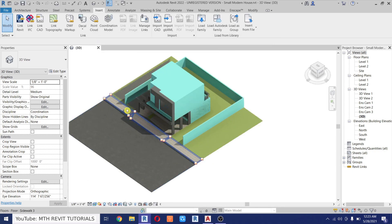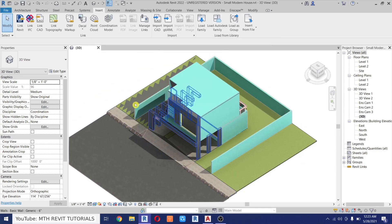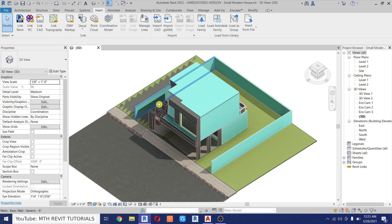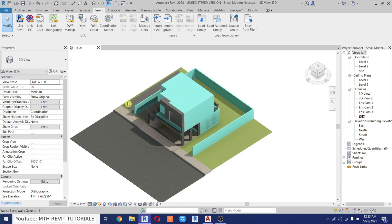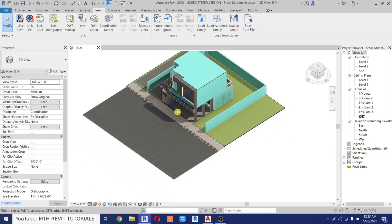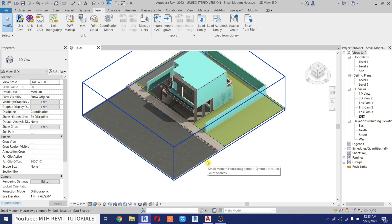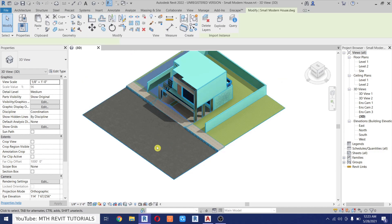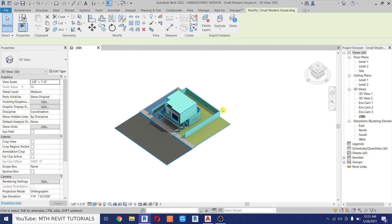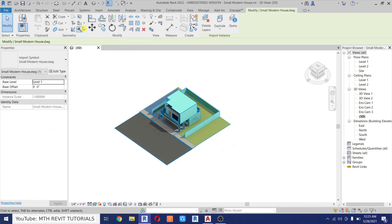Our model is now loaded in the Revit project, but it's a bit difficult to see. Hover over the edge of the model and hit the Tab key — you can see the AutoCAD file is now highlighted. Just click it and move it into position.